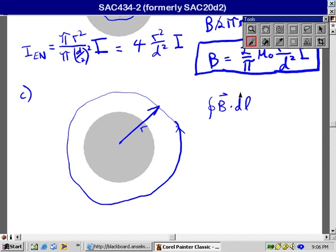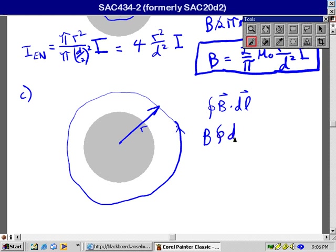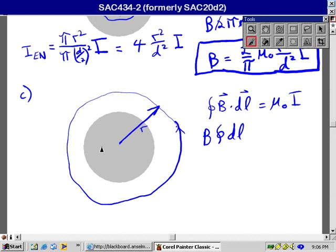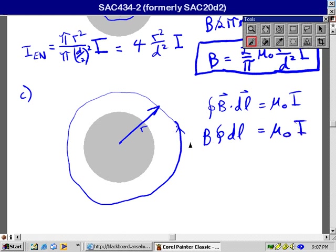So that integral of B dot DL. B is everywhere parallel to DL, so it just becomes the integral of B DL, but B is also a constant. This time I think I'll go ahead and factor it out. And that's all equal to mu sub zero times the current that passes through that loop. Well, in this case, the entire current I passes through the loop coming at us, and therefore it's just equal to mu zero times I.